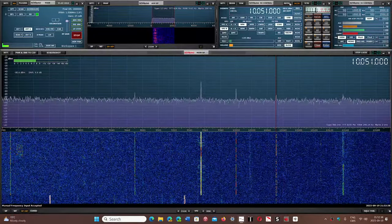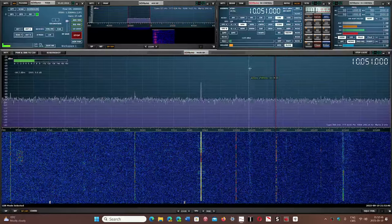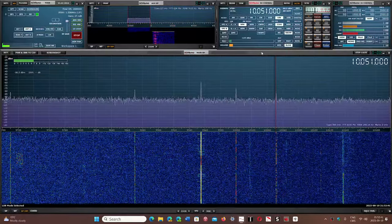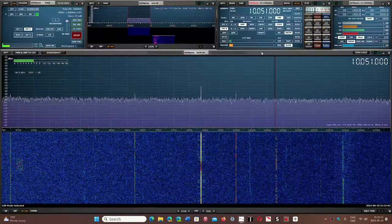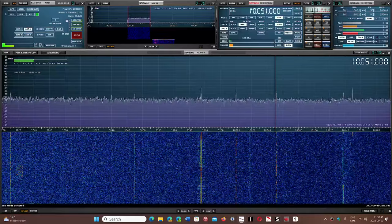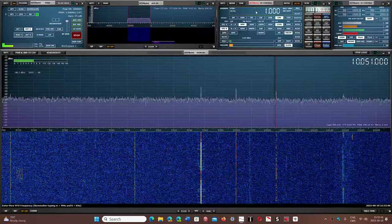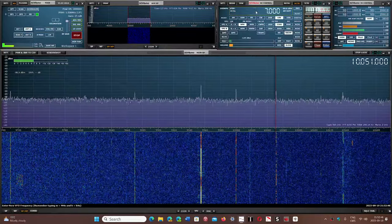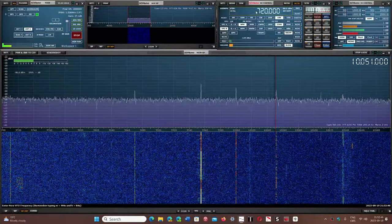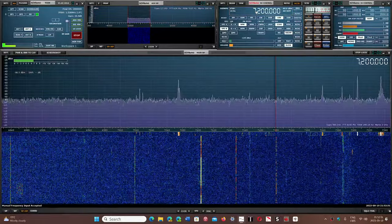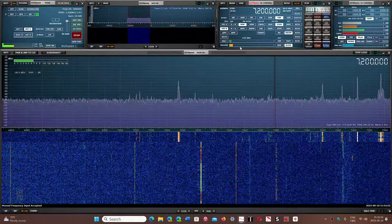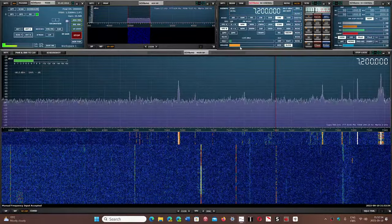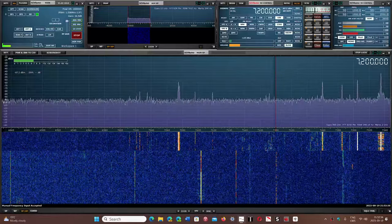Lower sideband is used in the amateur bands mostly, and it's used in the amateur bands that are below 10 MHz. So for example, 40 meter band, if you tune around 40 meter band, you'll see that there are signals. They are in lower sideband.